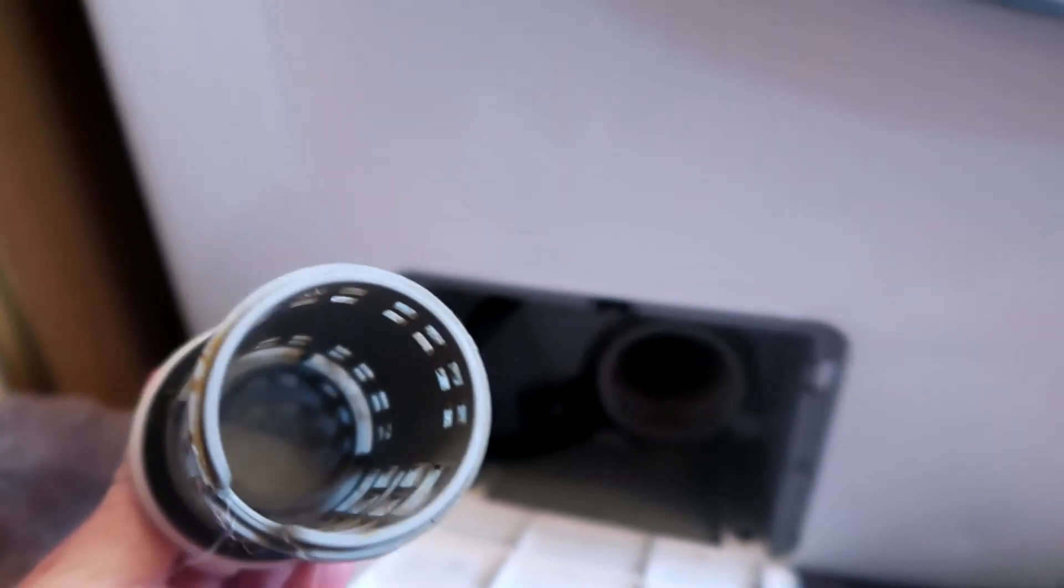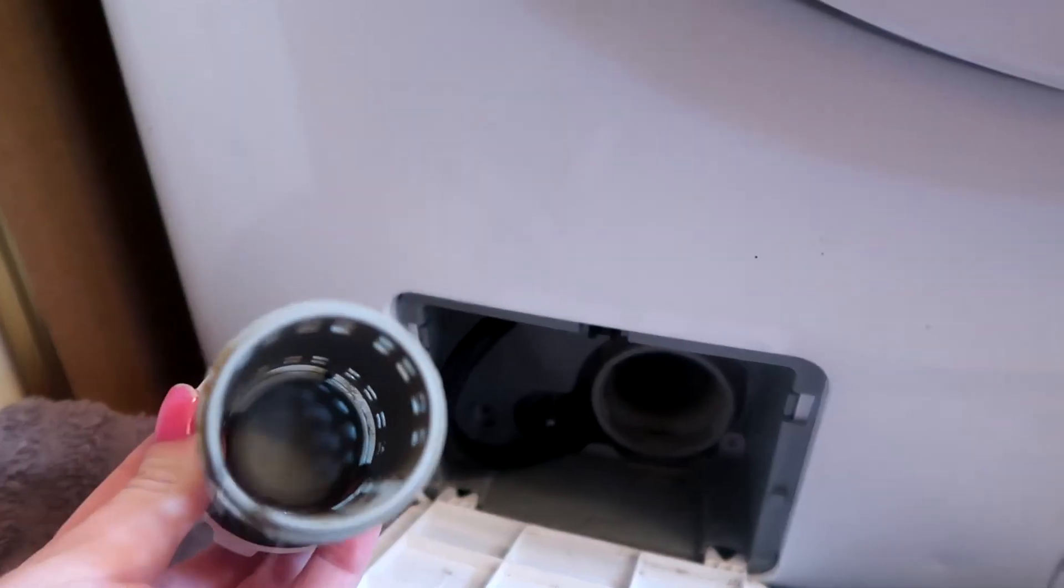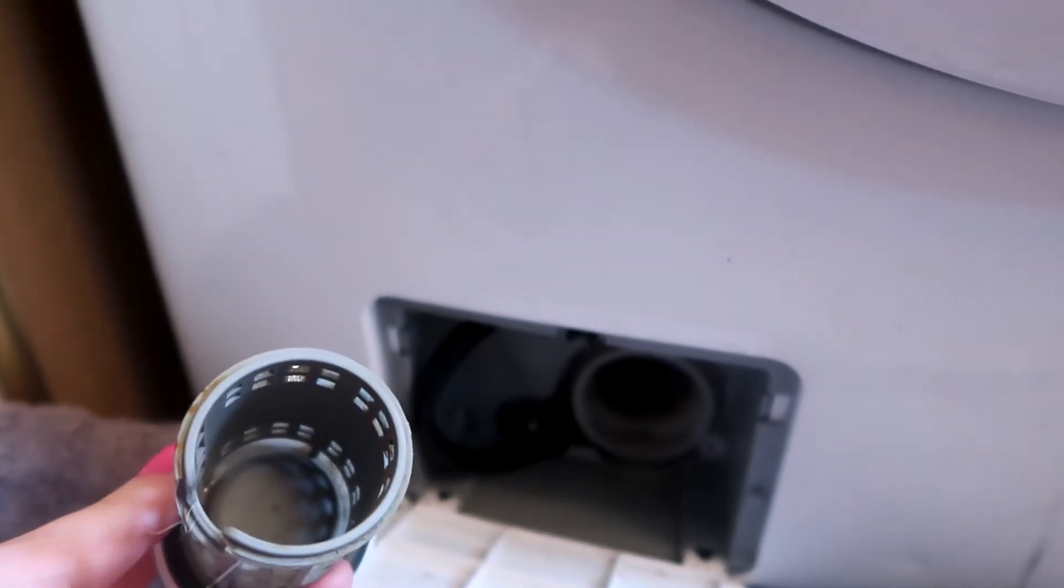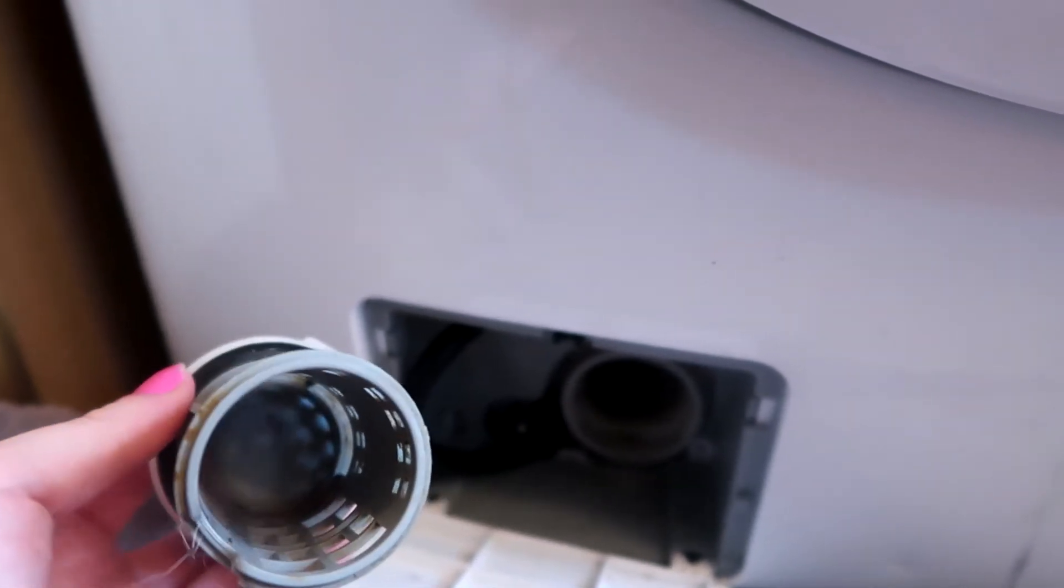If you're anything like me and you have kids, sometimes I get the occasional sticker in here or maybe a super small toy got stuck in here. Dog hair or whatever it is. This is going to be the part you need to clean out for your washer to be able to drain properly.